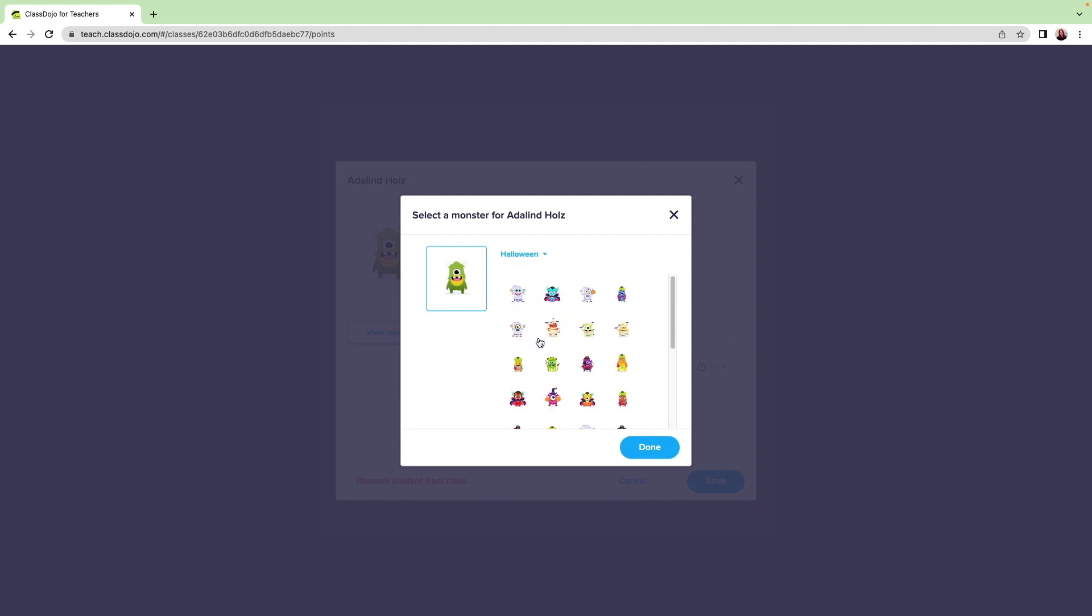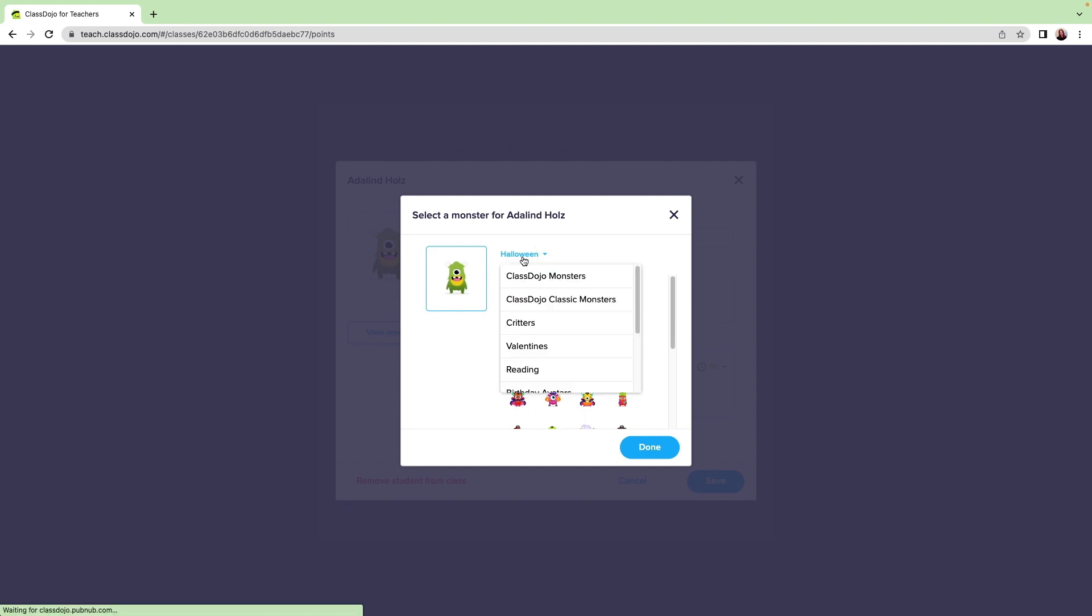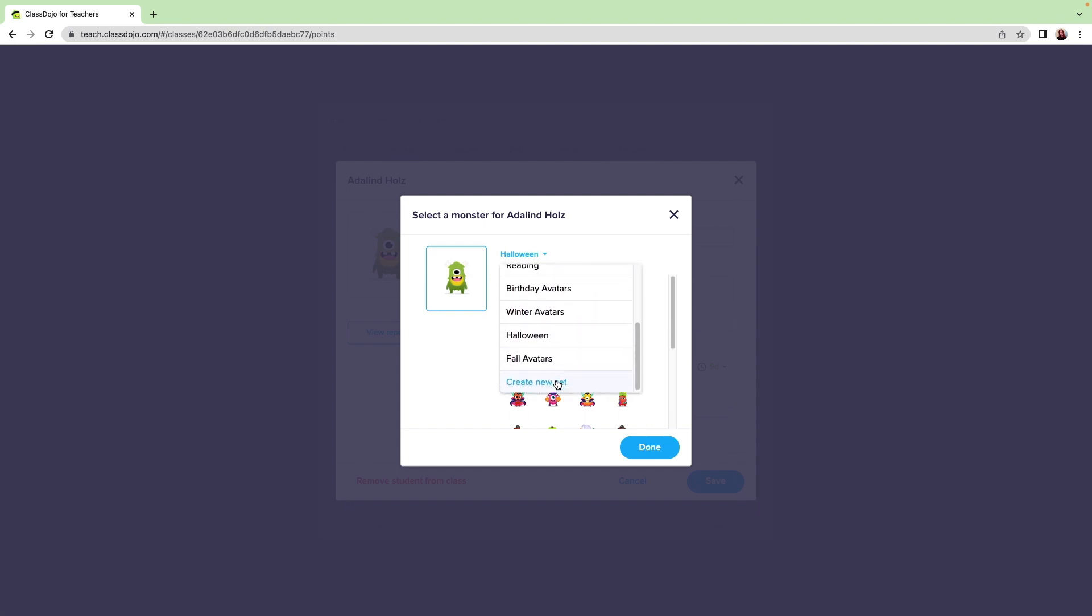Now we'll upload those images we saved earlier. Click that blue dropdown again. Mine still says Halloween. Scroll down to the bottom and click Create New Set.